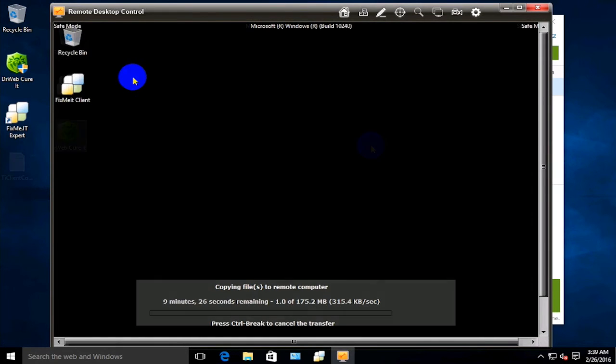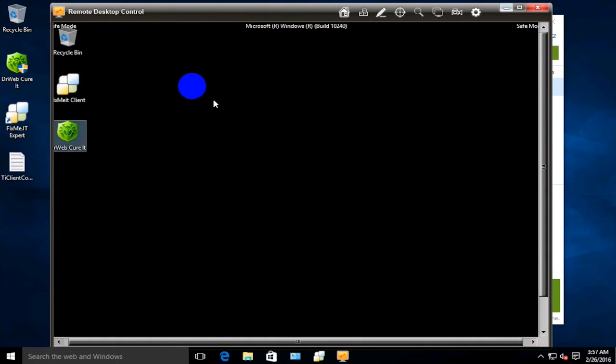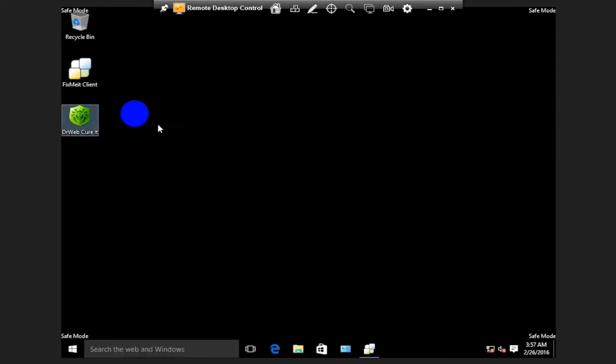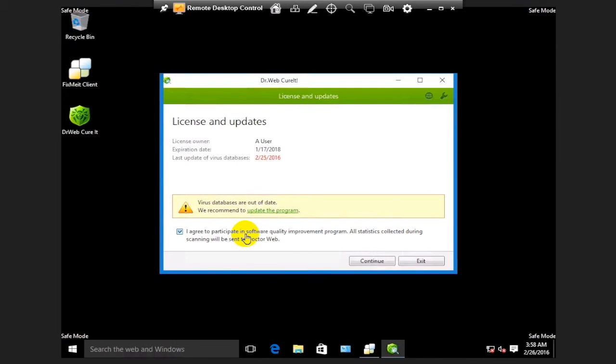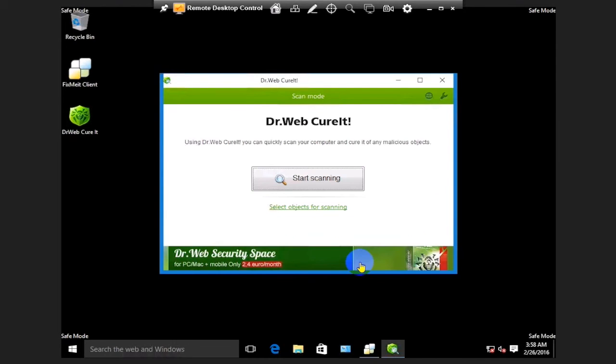As soon as the transfer is complete, the corresponding shortcut will appear on the client's desktop. You can launch the anti-malware program. First, let's accept all the licensing terms and click Continue, and then start scanning.